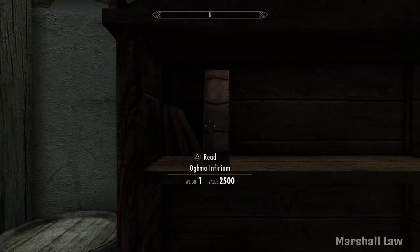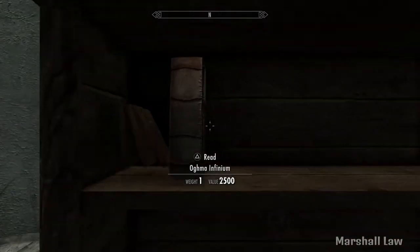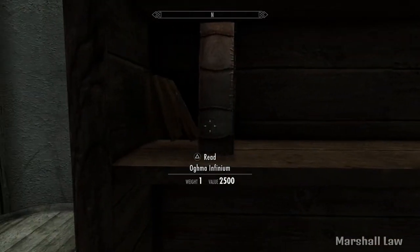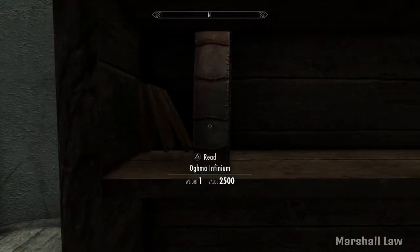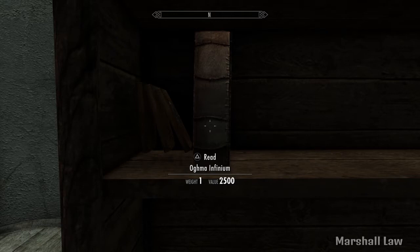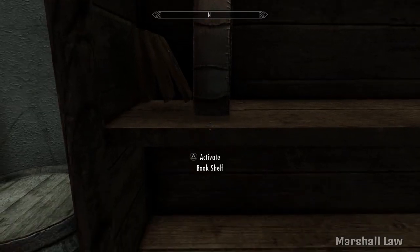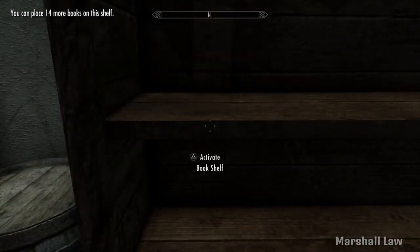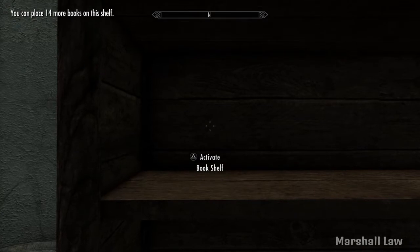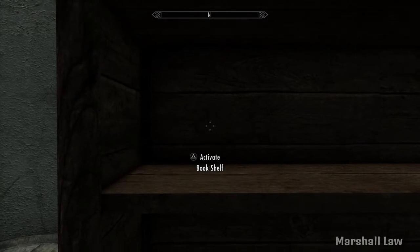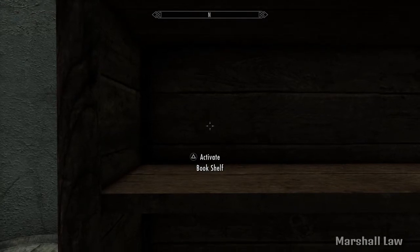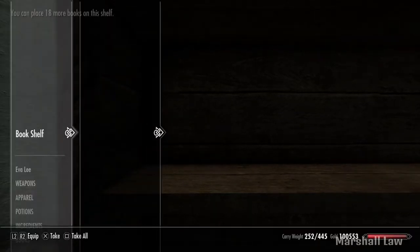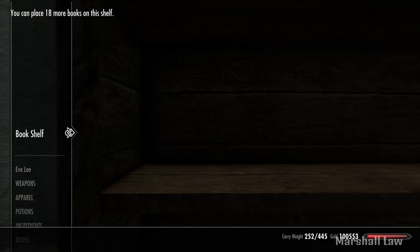Now, the reason why you want to do this is you want to see where the Ogma Infinium lands, so you want to situate yourself like this. Take them all, and then move your cursor where the Ogma Infinium was — or whatever book you choose to duplicate. In this case, I'm duplicating the Ogma Infinium.